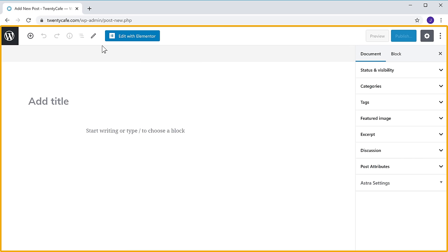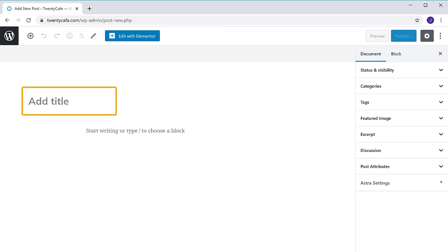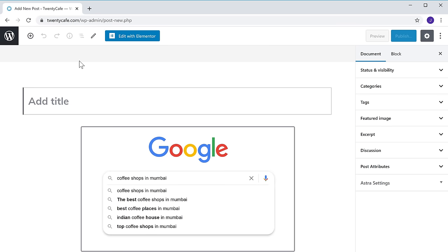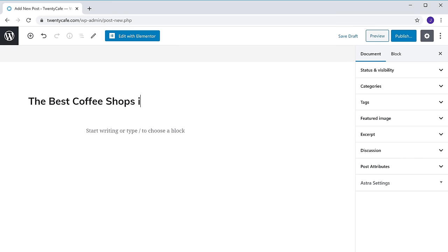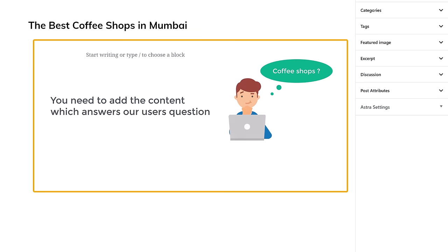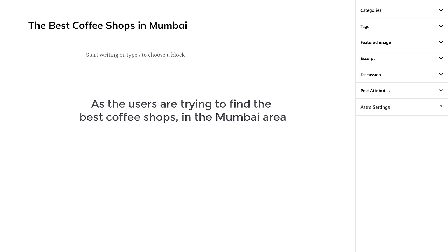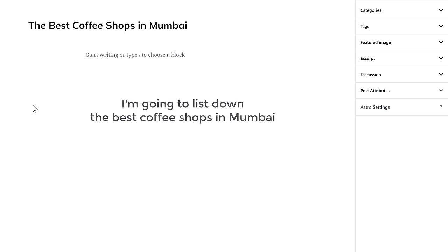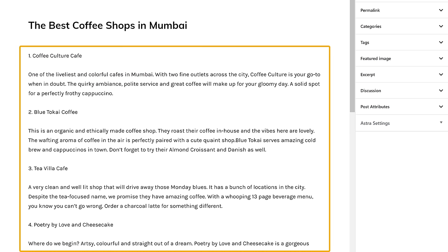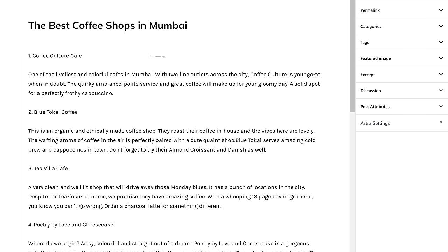It will take you to this page. First, we need to enter a title for our content. As we are creating content for the people looking for best coffee shops in Mumbai, let's enter the title as 'The Best Coffee Shops in Mumbai.' Once you've entered your title, you need to add the content which answers our user's question. Once you've added your content, to make it easy to read, let's add headings.